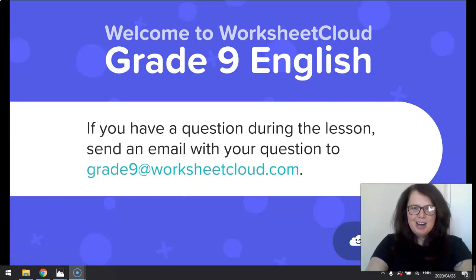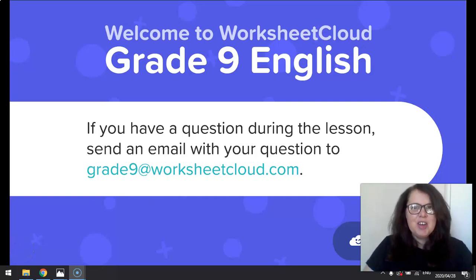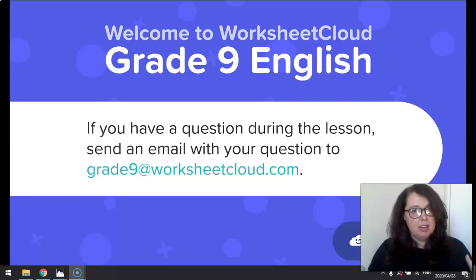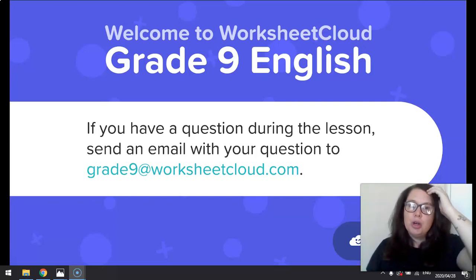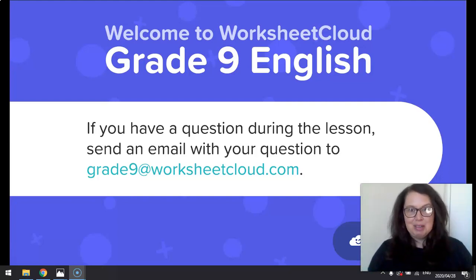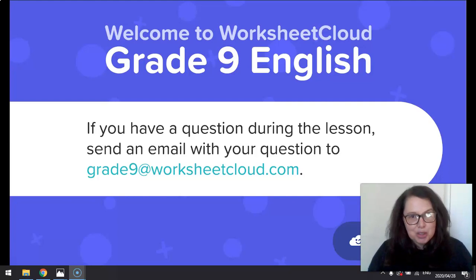Welcome to Worksheet Cloud, Grade 9 English students. Today is Fake Friday and unlike fake news, we are allowed to be happy about this. So I'm very excited for another long weekend, I'm sure you are too.